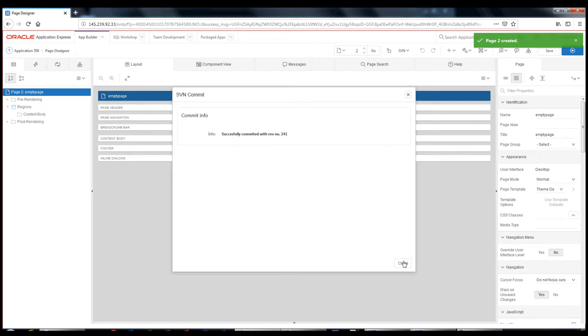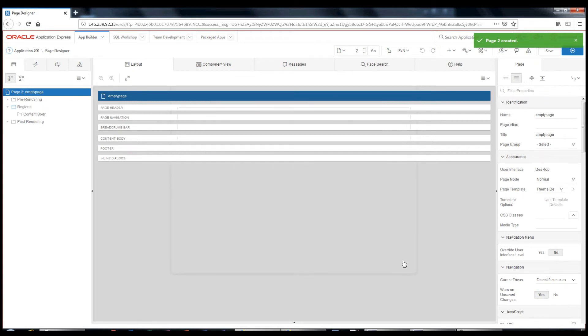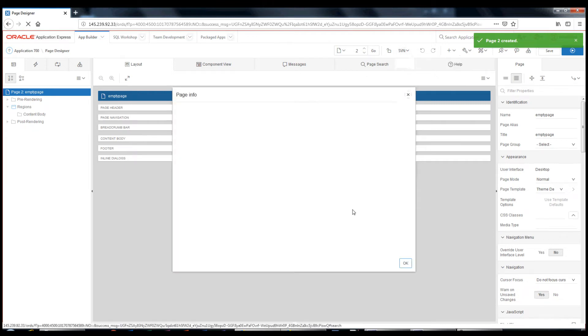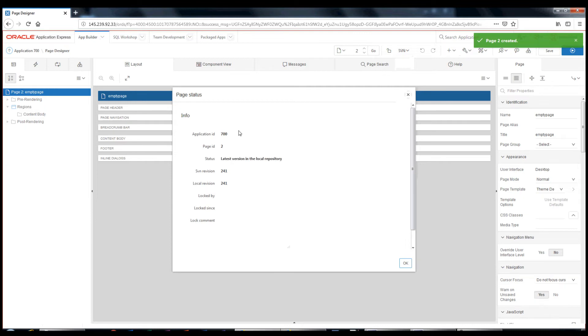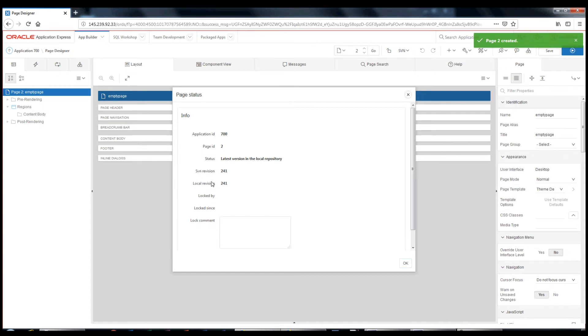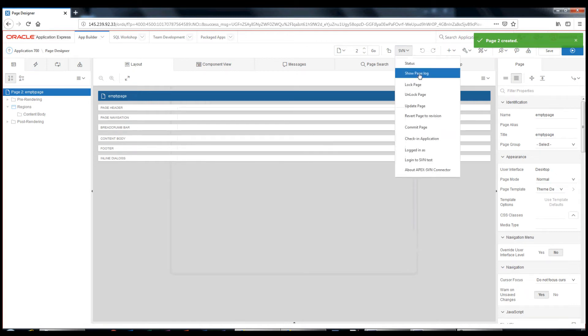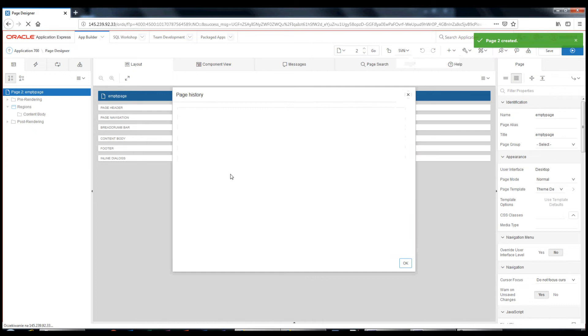The page has been committed successfully with revision 241. The local revision number is 241, and the revision in the repository is also 241. Let's check the page log.